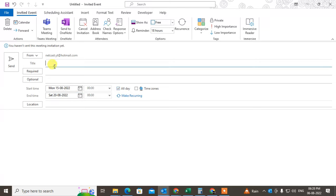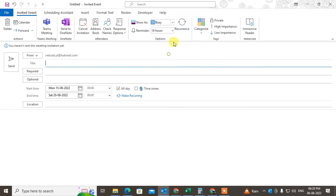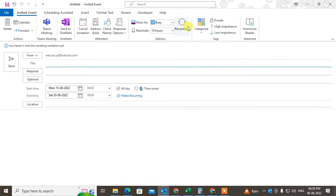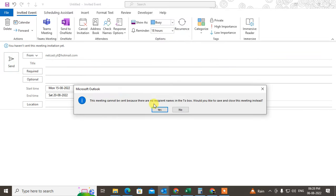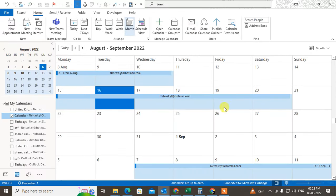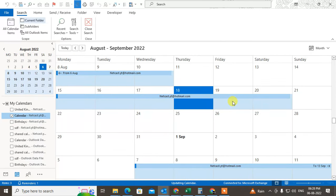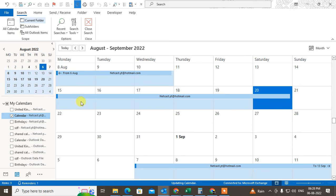All day. And now here you can select Busy, okay? And now just send it. So it will show you that this meeting cannot be sent because there is no recipient. Would like to save and close this meeting instead? Just save and close it. So now these five or six days have been booked.